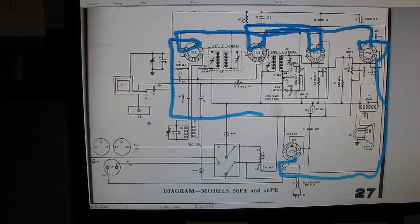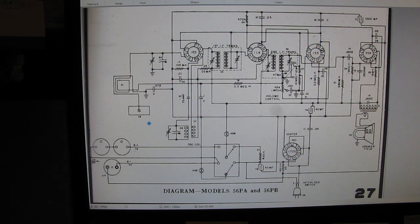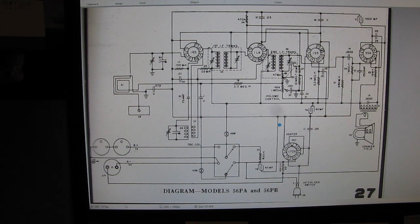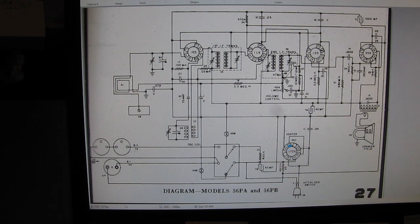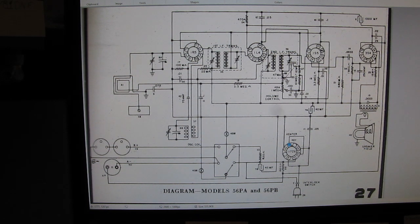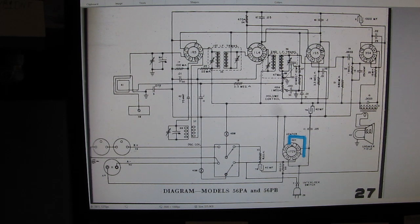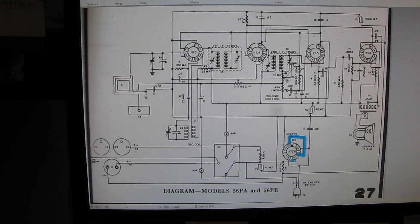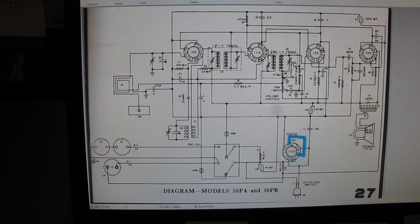But then something jumped right off the page, hit me right in the face. Look here on this 117Z6 rectifier. There's a cathode connection, we come up, we come over, we go down, and we go into an anode. They've connected the cathode to the anode, and I'm like, what the heck are they doing there?